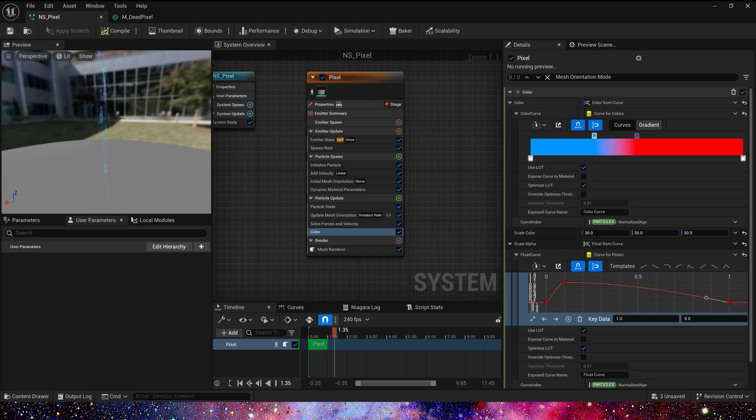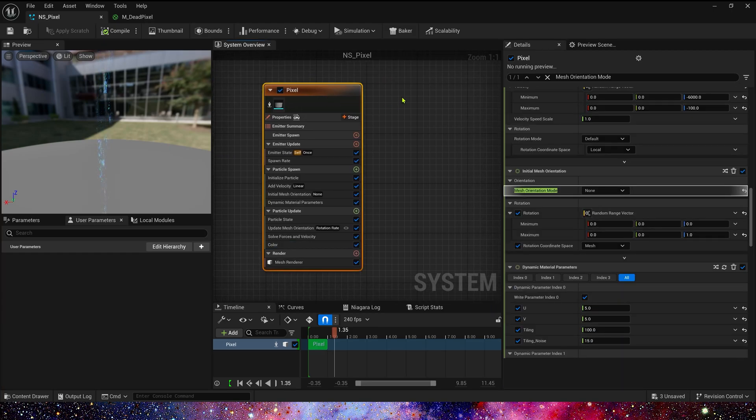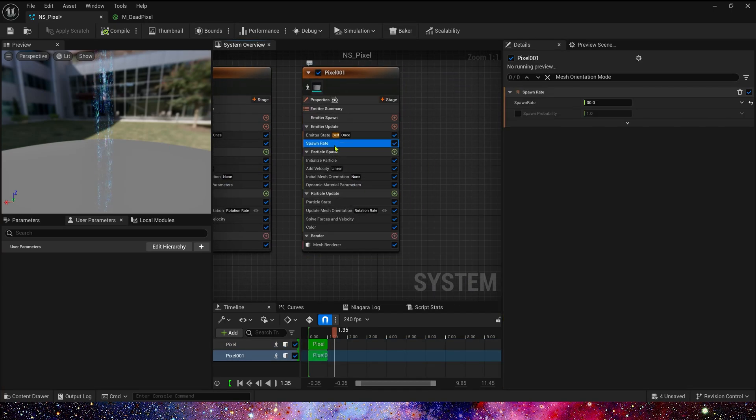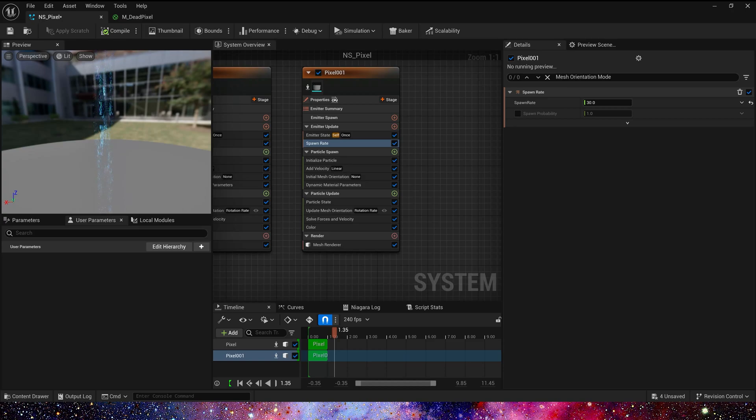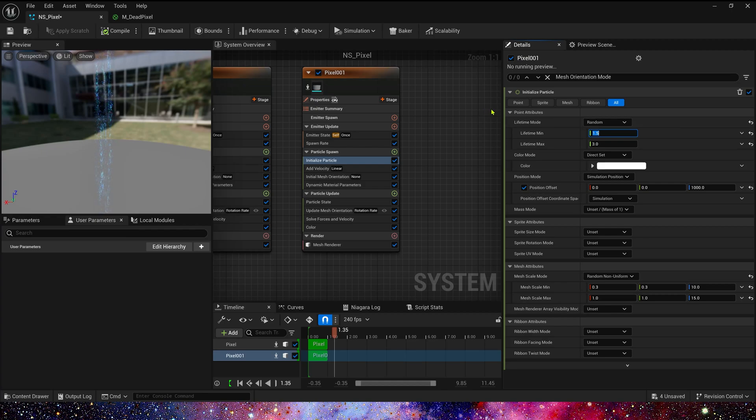Now let's create a second. Copy this emitter. Spawn Rate is 30. Lifetime, 3 to 5.